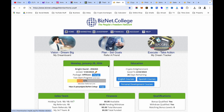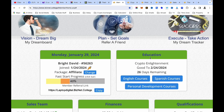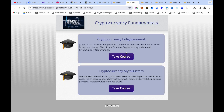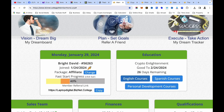You come to your dashboard. On your dashboard you will see a section that says 'Education,' and then you will see where it says 'English Courses' and 'Personal Development Courses.' If I click on the English courses, you will see all the courses here — Cryptocurrency Alignment and Cryptocurrency Mind Buster. The platform is loaded with all of these courses that you can go through.